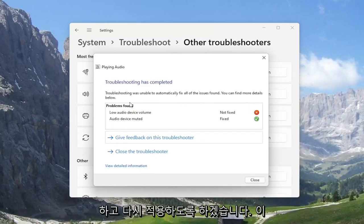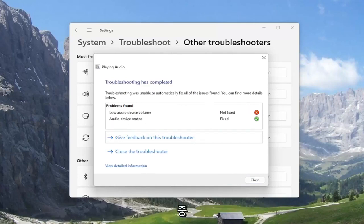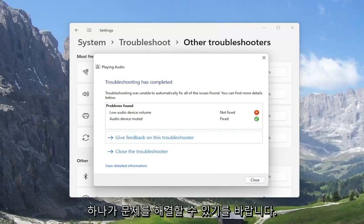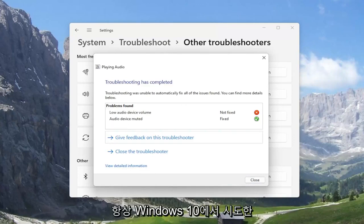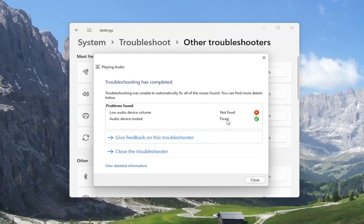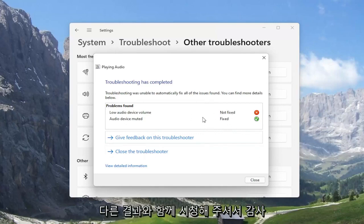And it will list out whatever problems were detected. So that should definitely point you in the right direction, regardless of the successfulness of this utility. It'll tell you what the problem is here.